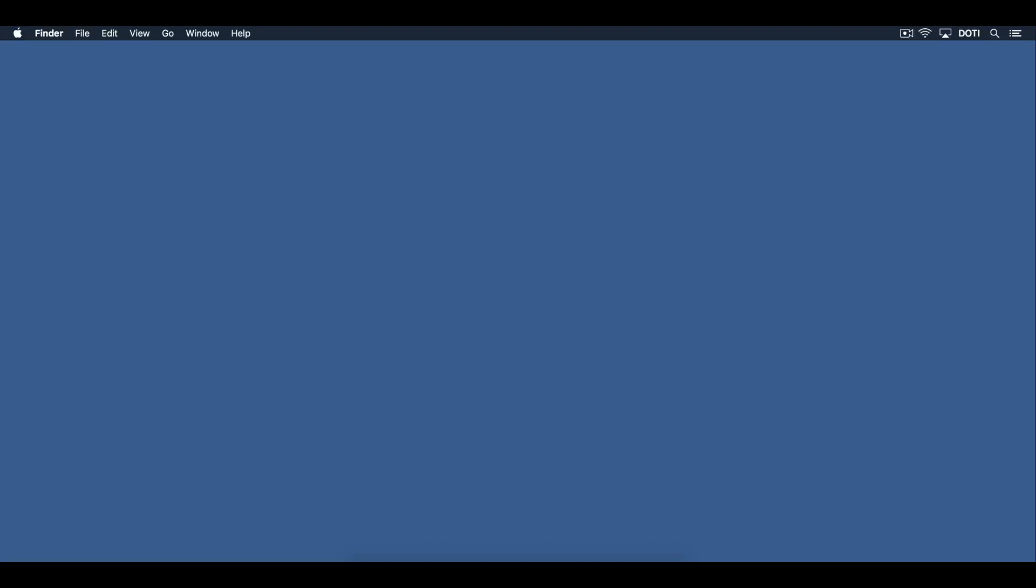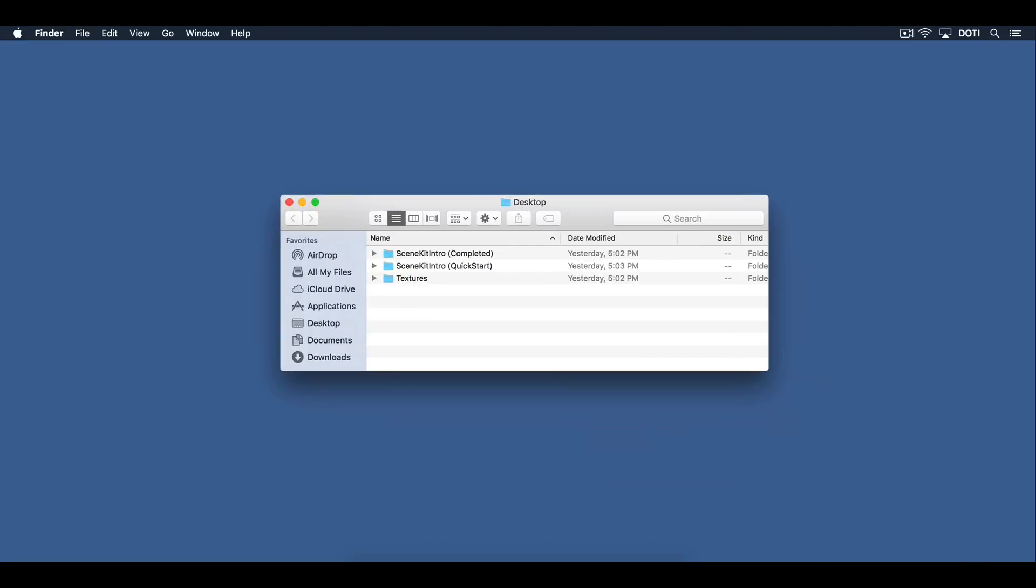Extract the example code zip file to your desktop. Take note of the following folders. There is a Textures folder, a SceneKit intro quick start and a SceneKit completed.